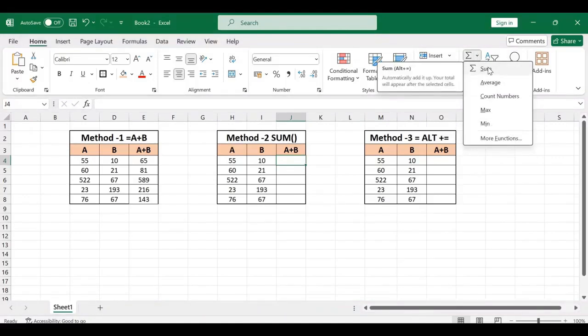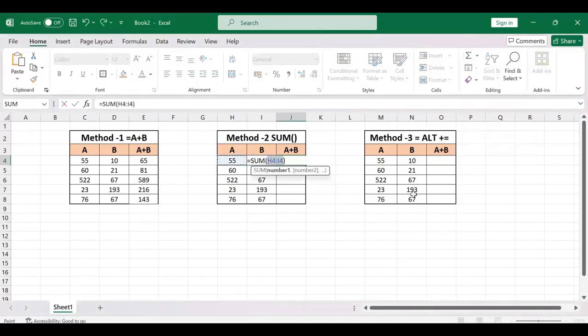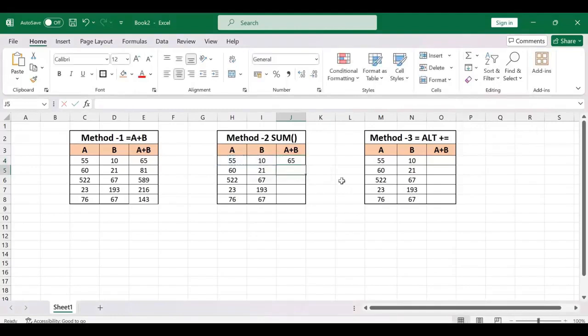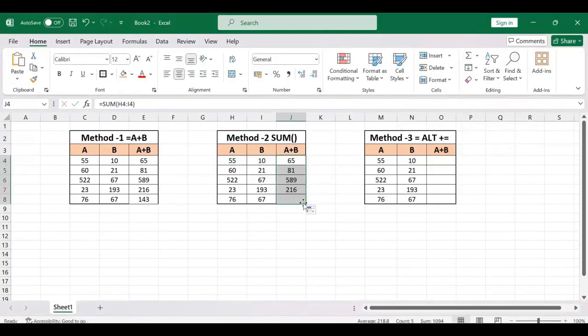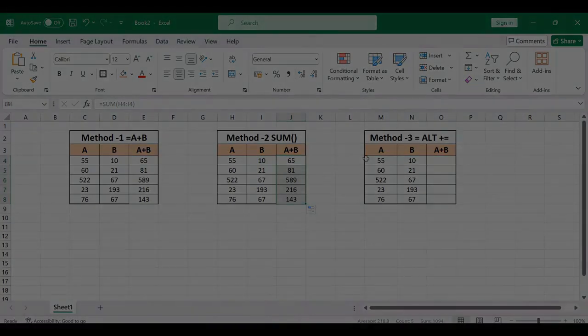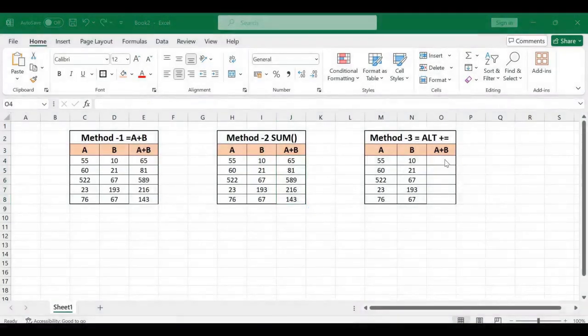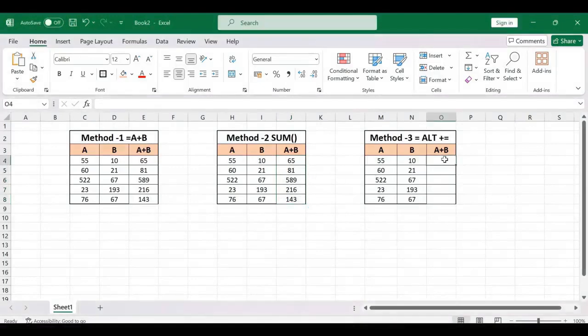Click on sum. Now click and drag this formula down. The next way to do this is select the cell.